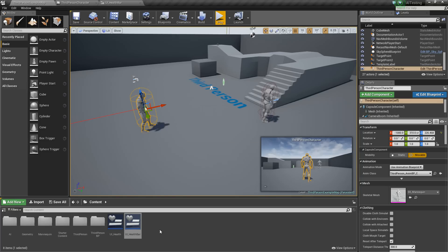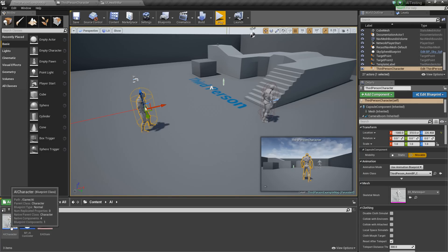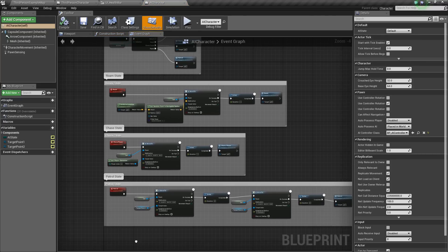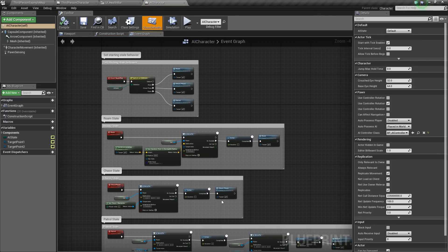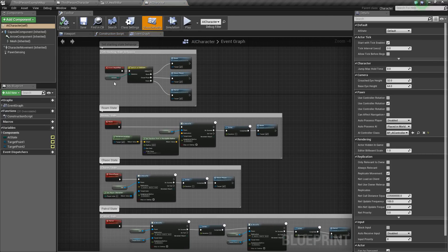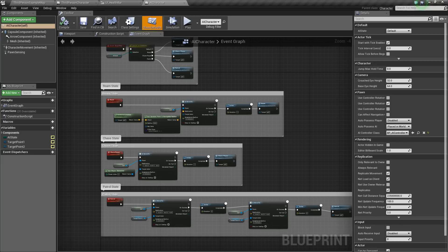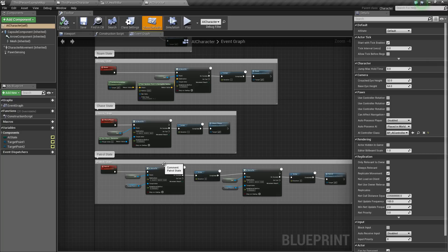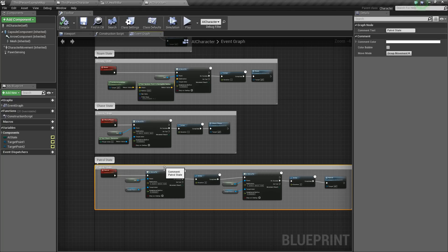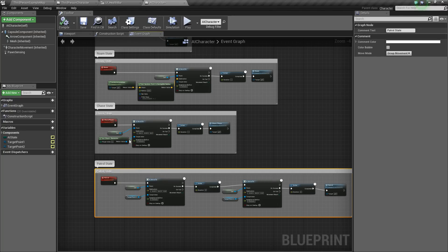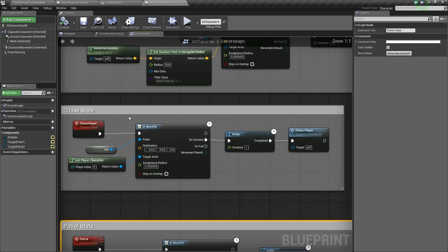We'll go back to the content browser, and we'll go into our AI folder and open up our AI character. So if you recall, we have some states already in place. We have a roaming state, a chase, and a patrol. So the ones we're going to work with today are going to be, well, actually just going to be the chase state here.